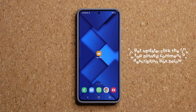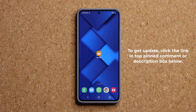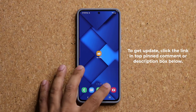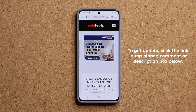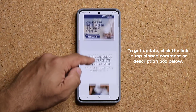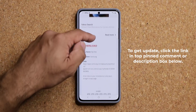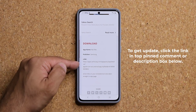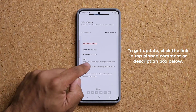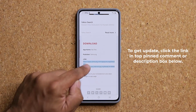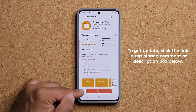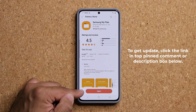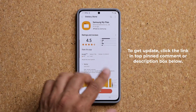First and foremost, to get this update, click the link down below. This is going to take you to my website. Once you're at the website, scroll down a little bit and under Download, click the link. It'll take you to the store, and at the bottom you're going to see the Update option — so update that.